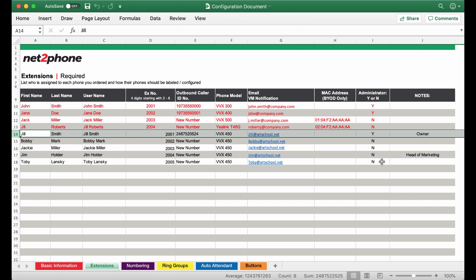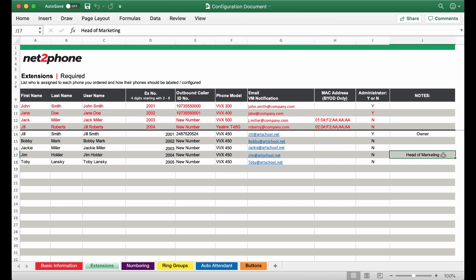You can also input any notes that you would like so I've gone ahead and wrote Jill in as the owner and then Jim Holder as the head of marketing. It's not necessary to make these indications but it can be helpful.